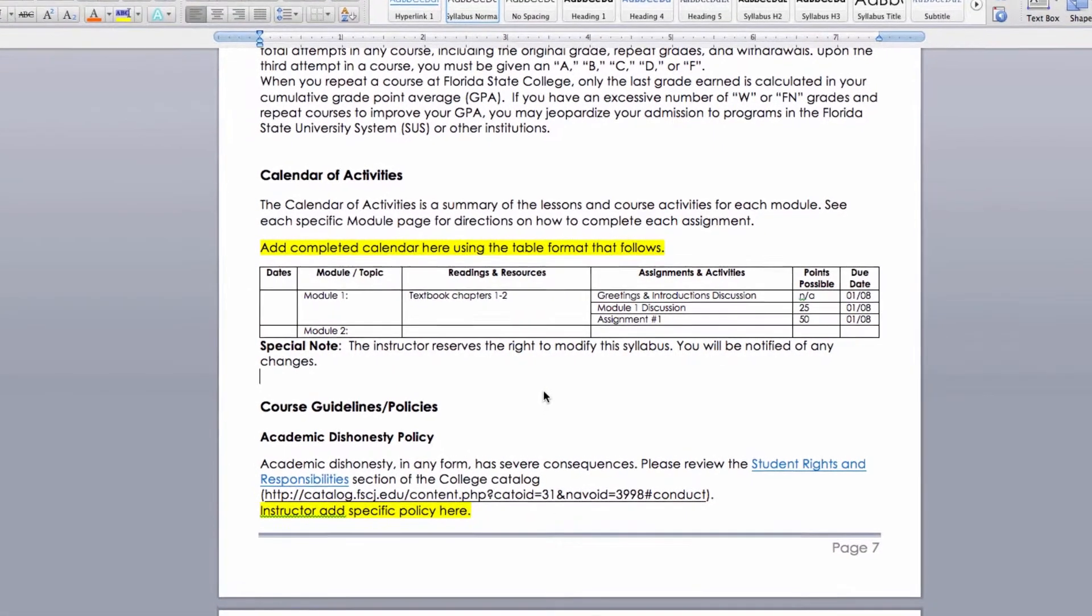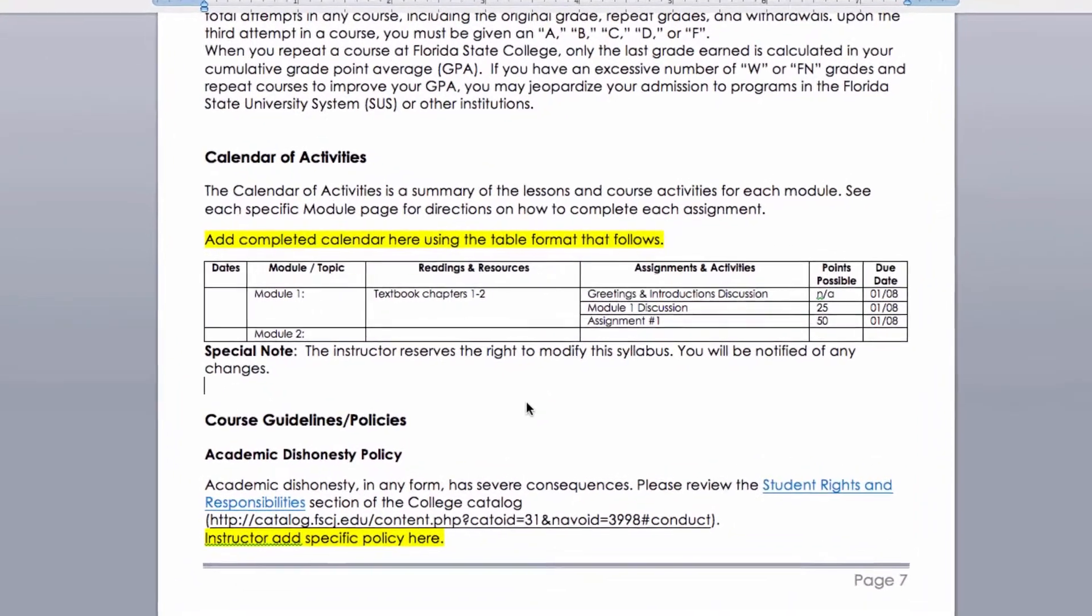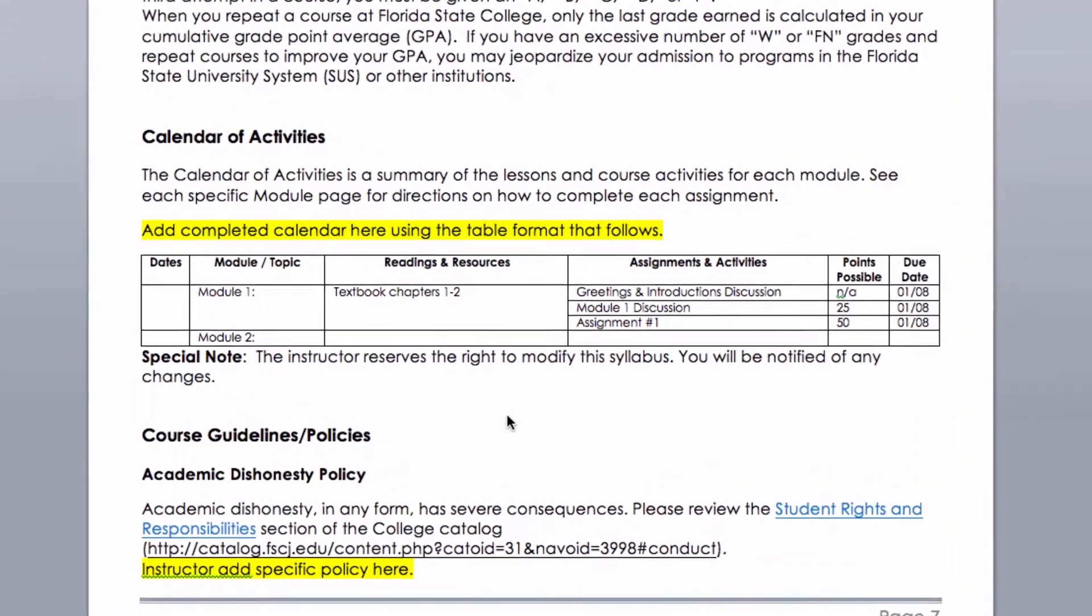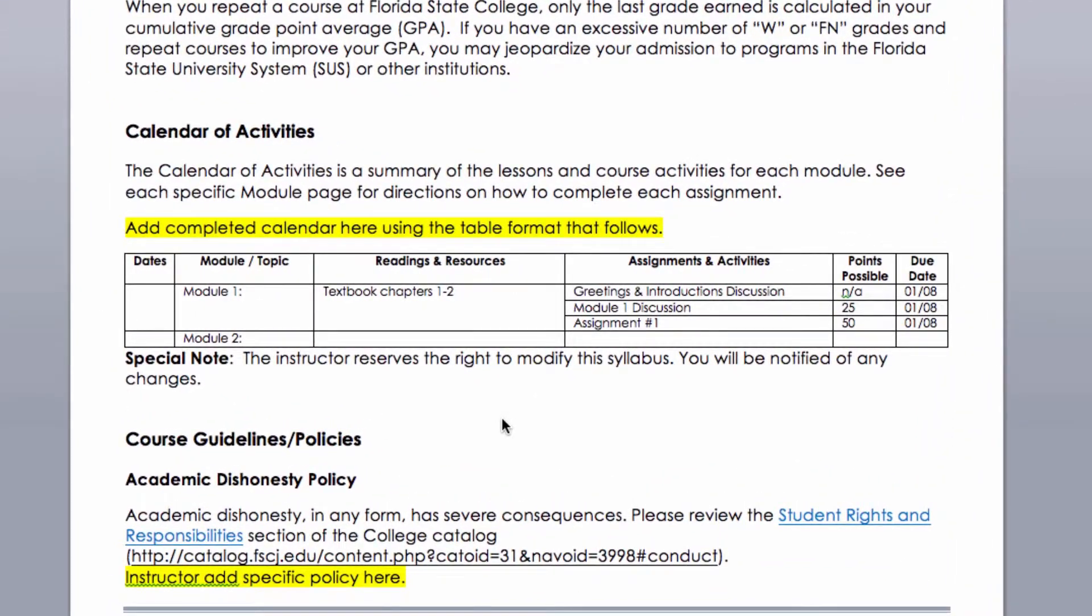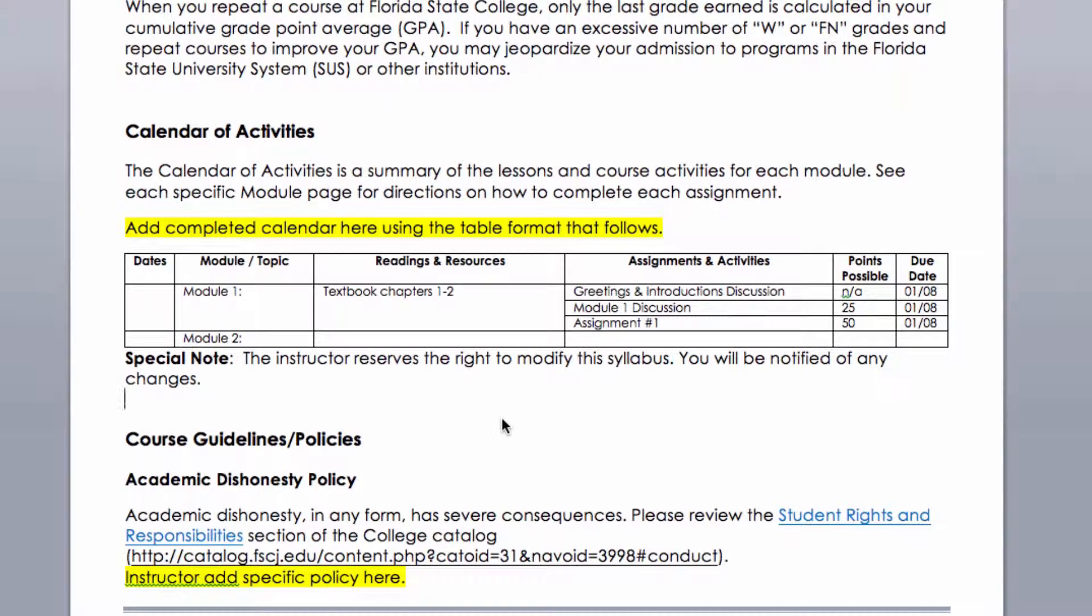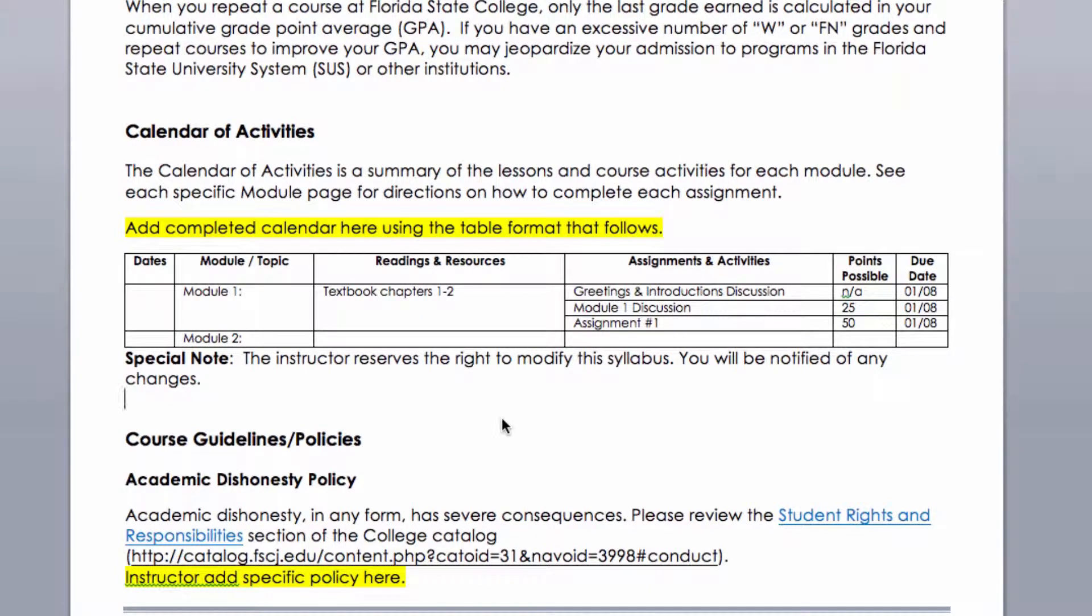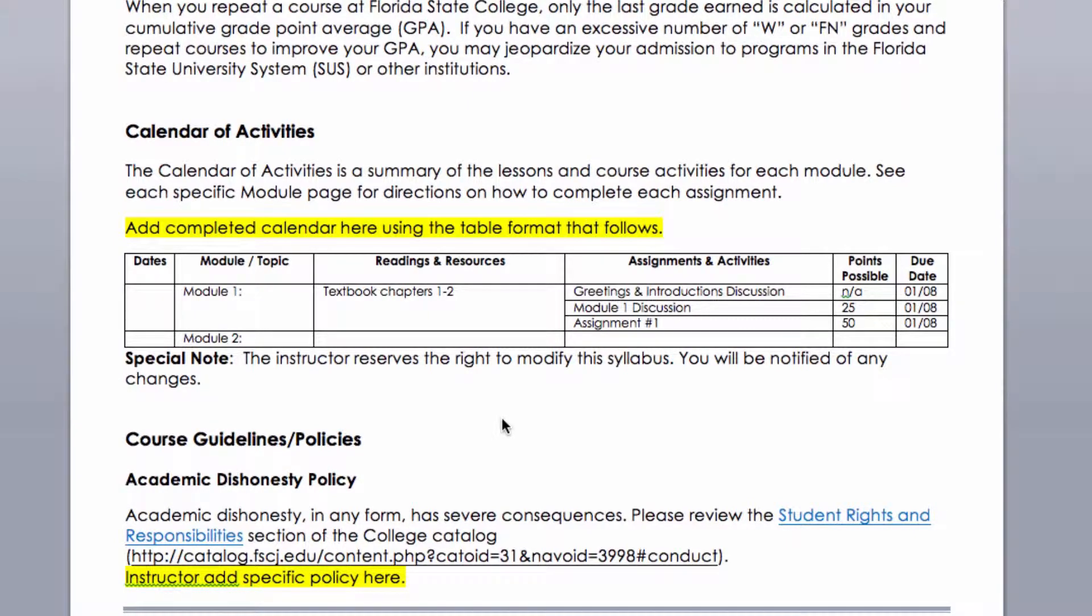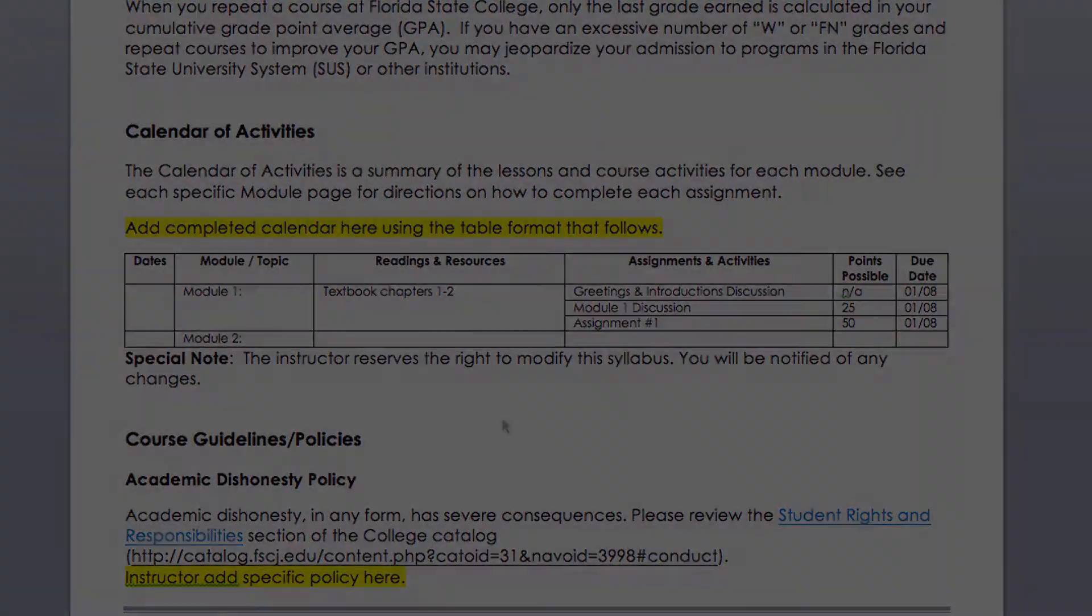The calendar of activities in the syllabus is created as a table for two reasons. First, it organizes all the assigned work so students can see at a glance everything they're responsible to complete. Second, and just as importantly, the table is built for ADA accessibility. The table is built with split and merge cells to provide good organization. To increase comprehension for screen readers, it's important to maintain this split and merge cell structure.